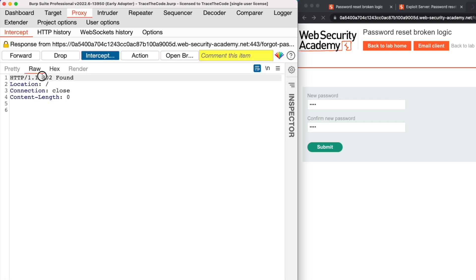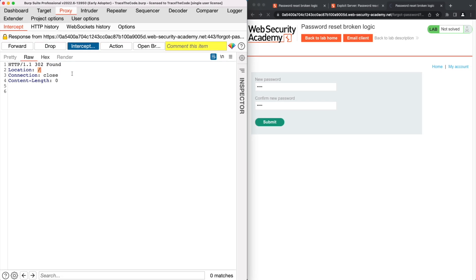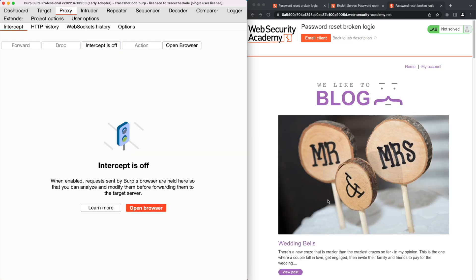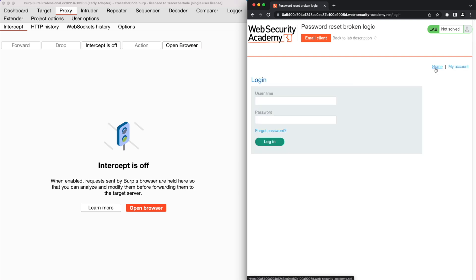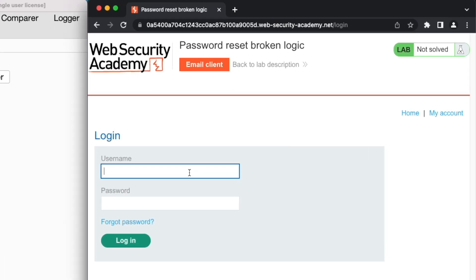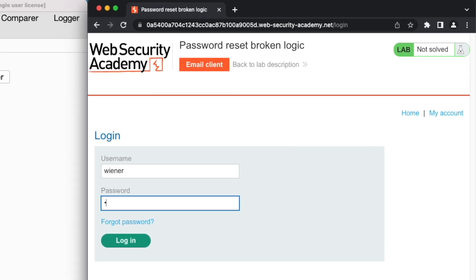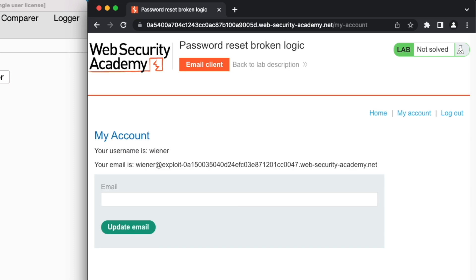In the application response, we get a redirection to the application homepage, which is a sign that our password has been reset successfully. To confirm that our password is changed, we head over to the login page in the web browser to see if we can login into our account using the new password. We provide the username and the new password that we just set and click on login — and we could login into our account using the new password.